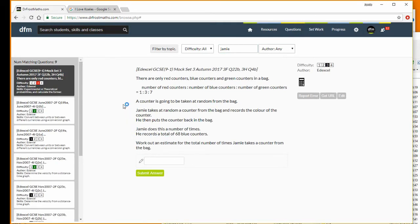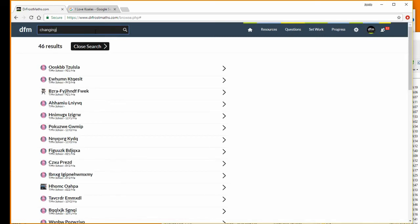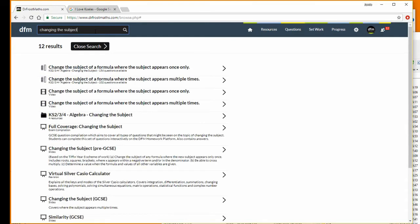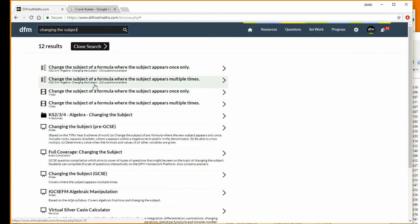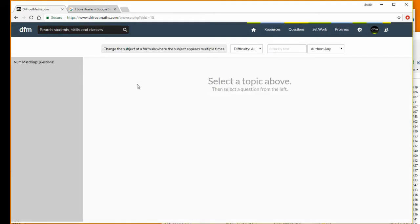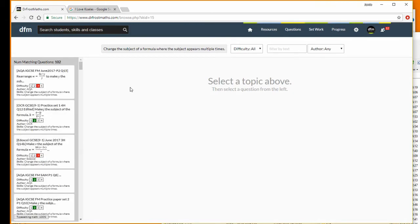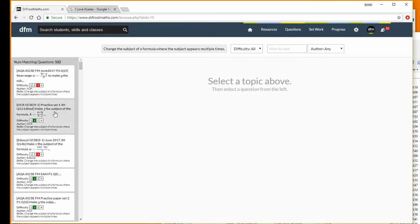If you want to quickly get to a topic, you can type the topic in the search bar at the top. So if you click here and I just say I want changing the subject, I can see here I've got changing the subject where the subject appears once only, or changing the subject where the subject appears multiple times. So if I click that, it will quickly go to all the matching questions on that particular topic. That's just a nice quick way to access that.